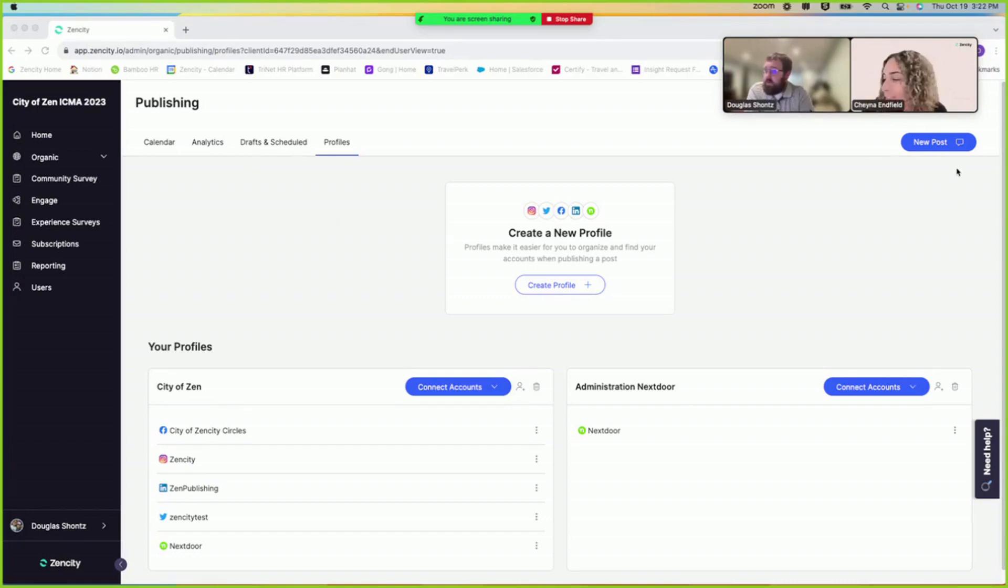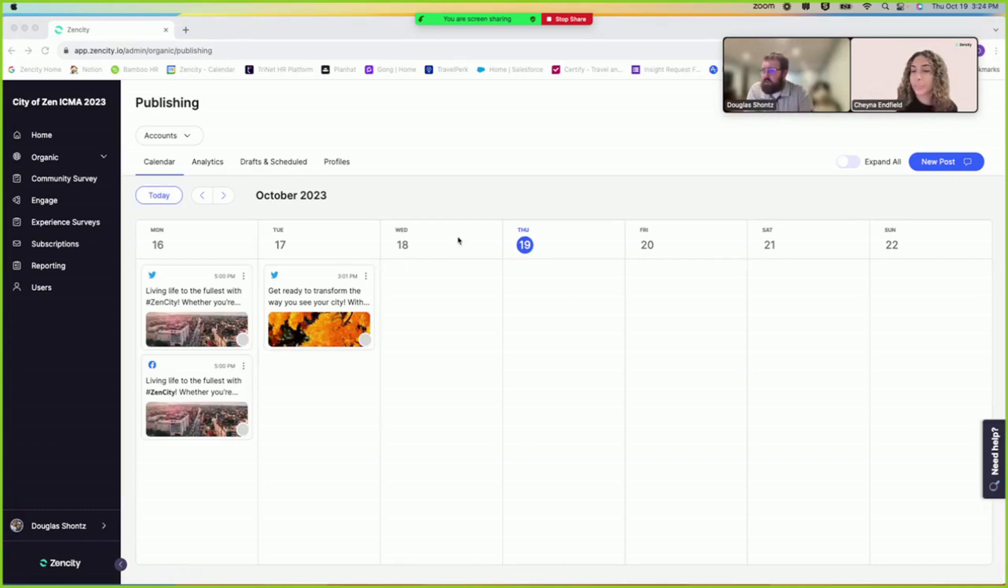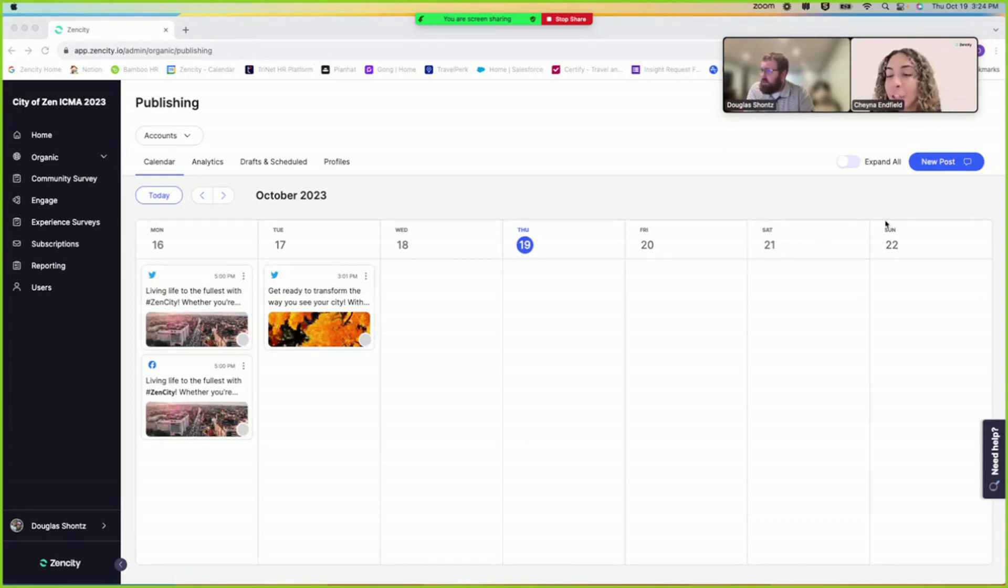So now that the account is connected, how do I post and schedule to Nextdoor? Okay, so if you click on new post.